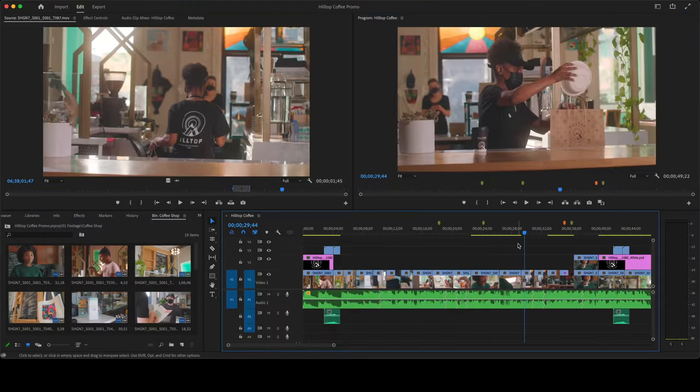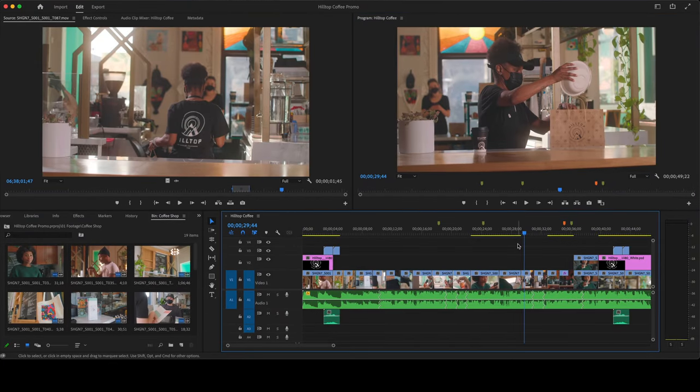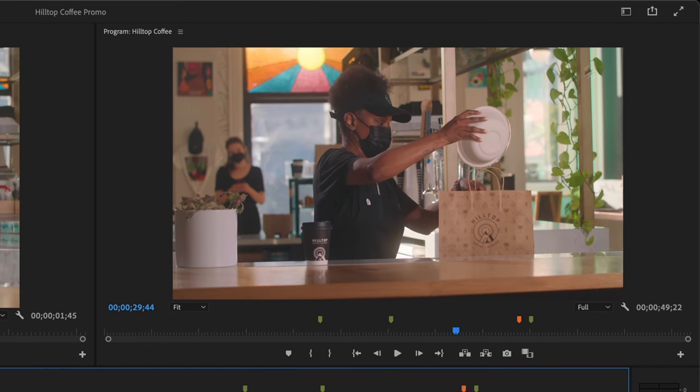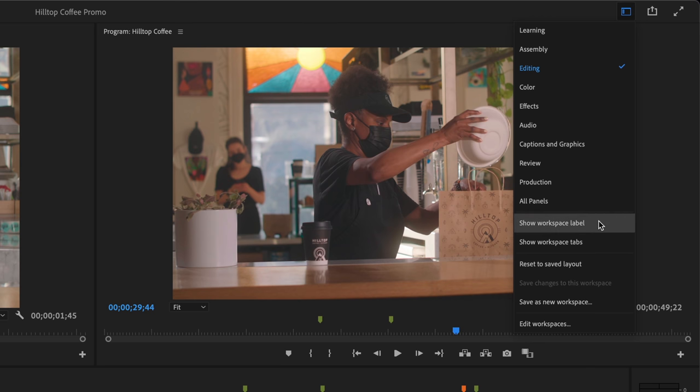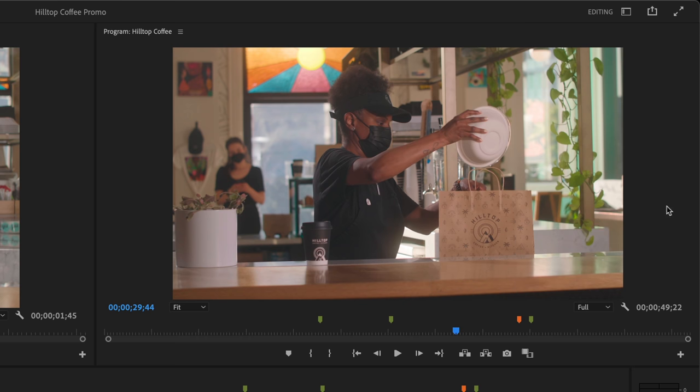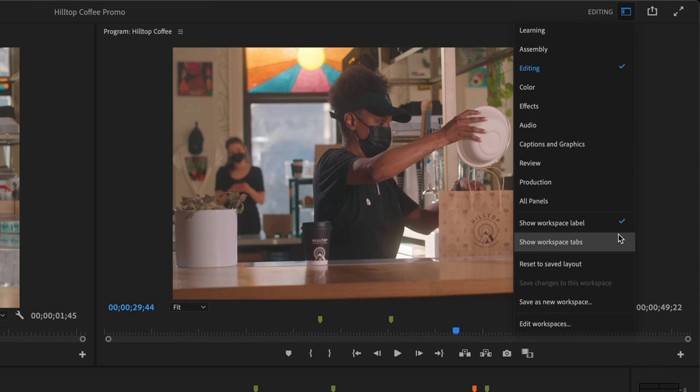But the biggest change are the workspaces. They're over here now in this drop-down menu. If you prefer, you can show the name of the current workspace or display workspace tabs.